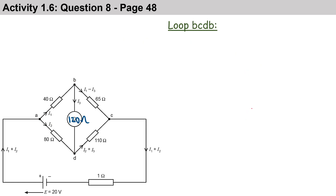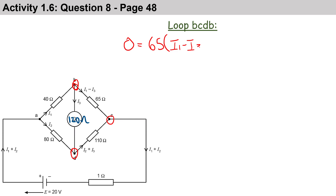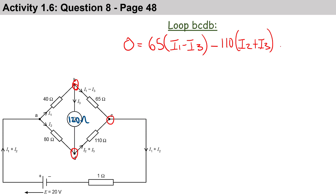Let's take a look at our next loop: loop BCDB. Once again there's no battery, so our EMF is zero. We have 65 ohms multiplied by (i1 - i3) in a clockwise direction, so it's positive. Then minus 110 ohms multiplied by (i2 + i3) because it's anti-clockwise. And then i3 is anti-clockwise, so it's minus 120 ohms times i3.